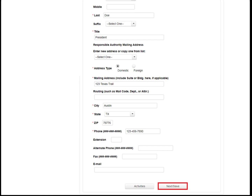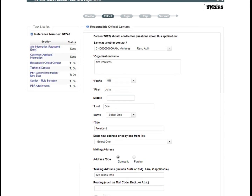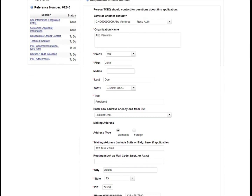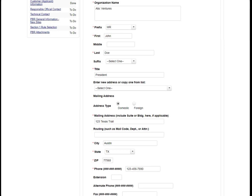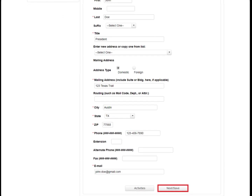The next step is to provide the contact information for the responsible authority. After filling out all information for the responsible authority, click Next Save.